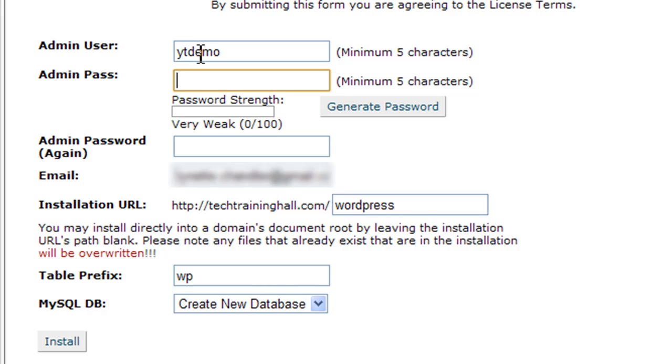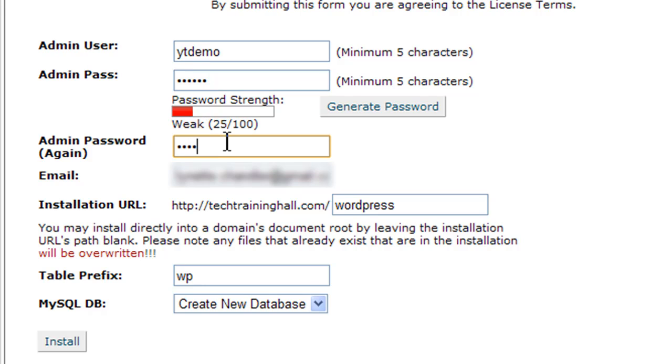You type in the password again, and then you enter your email address. This is very important: where do you want your installation to be?